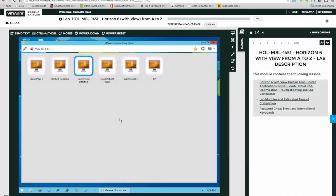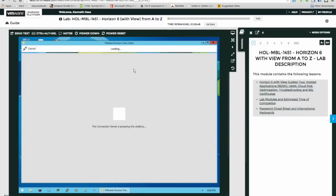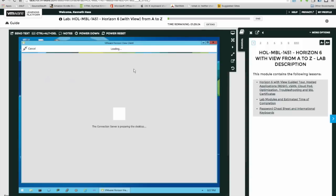Here are choices in the VMware Horizon View client. We have Cloud Pool 7, Hosted Sessions, Server as a Desktop, TroubleSheet View, Windows 8.1, and a Windows XP virtual desktop. I'm going to launch this Windows 8.1 virtual desktop. This is the hands-on lab that VMware lets potential customers and technology people use to evaluate it, to see if they want to buy it.